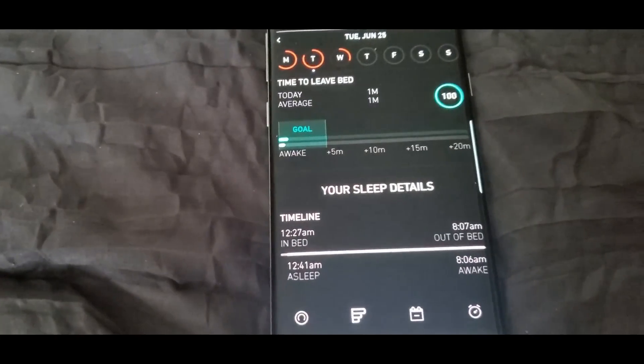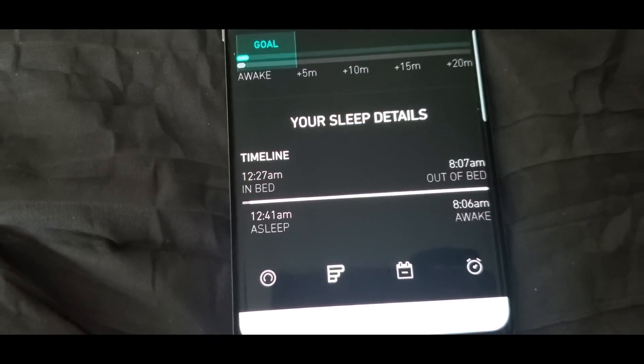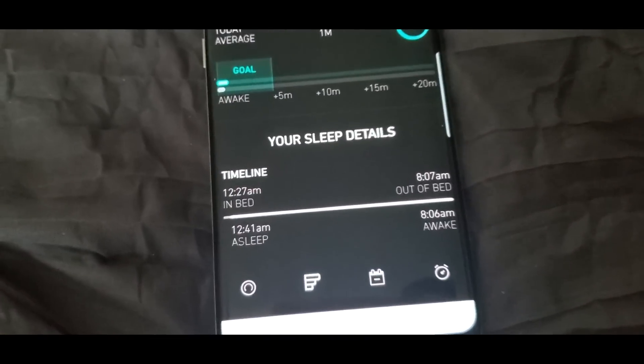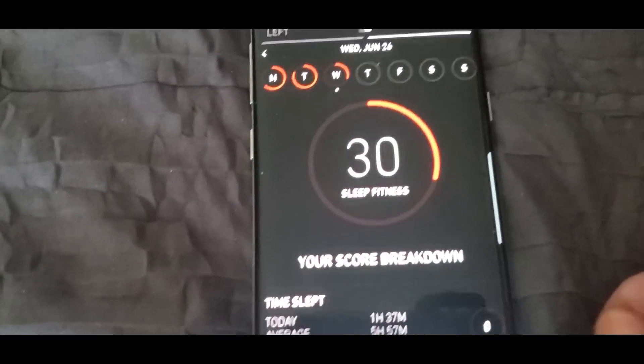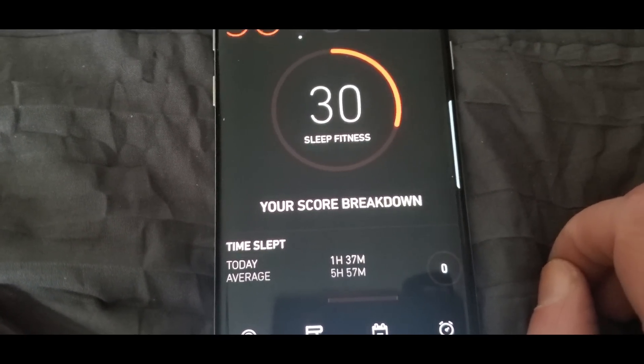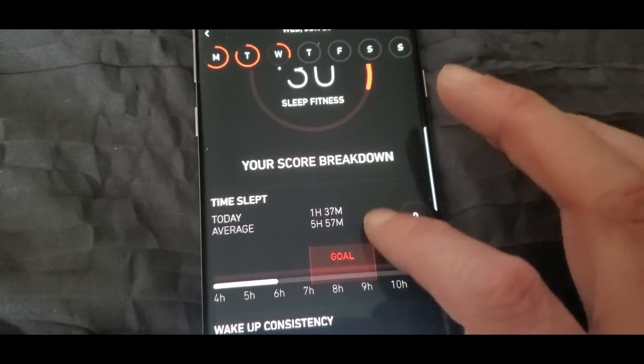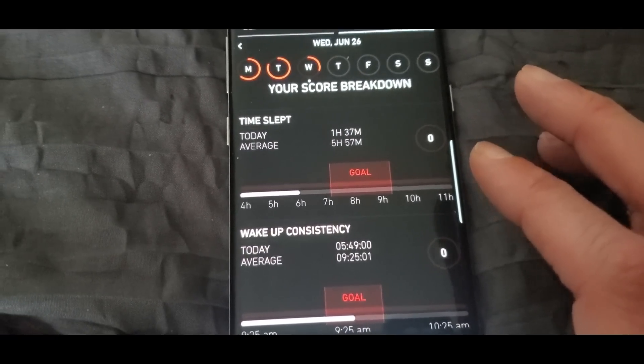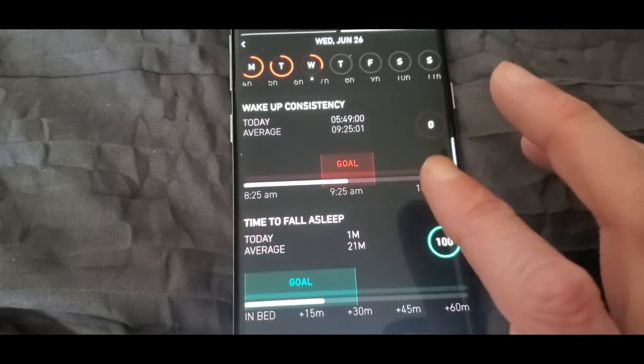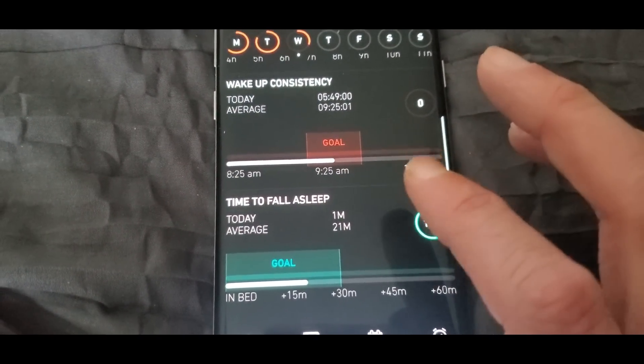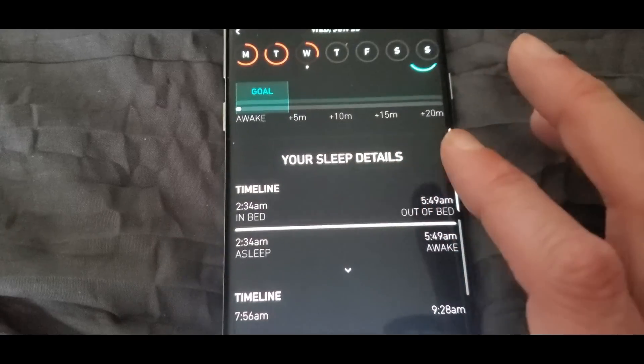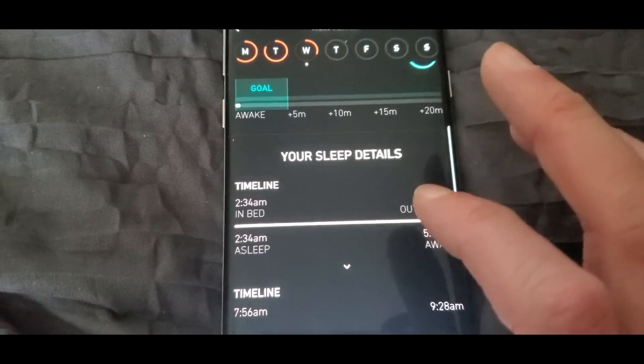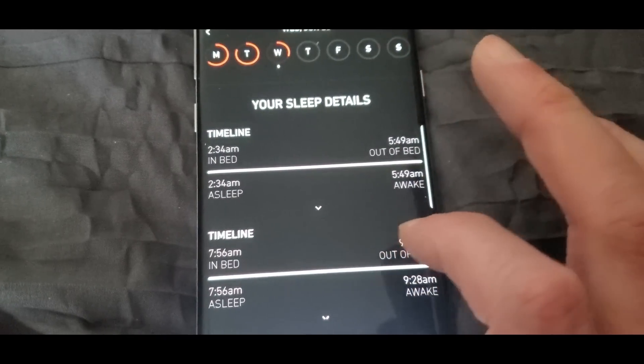Your sleep details: in bed at 12:27, out of bed at 8:07, fell asleep at 12:41, I woke up at 8:06 for that day. That was for Tuesday. So today's Wednesday, I'm already at 30. Today was only an hour 37 minutes, so didn't get much sleep. And wake up 5:49 this morning I woke up. Like I said I had a long night last night. And then took me a minute to fall asleep, one minute.